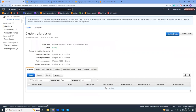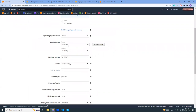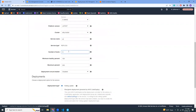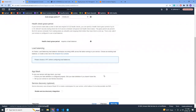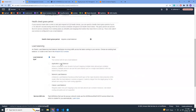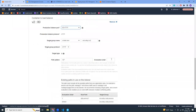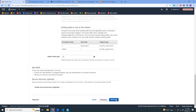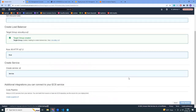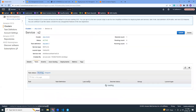Let's create a new service instead — that will be simpler. Create a new service. For task definition, pick the latest revision. Service name: 's2'. Number of tasks: 1. Create. Here we have created the new service.